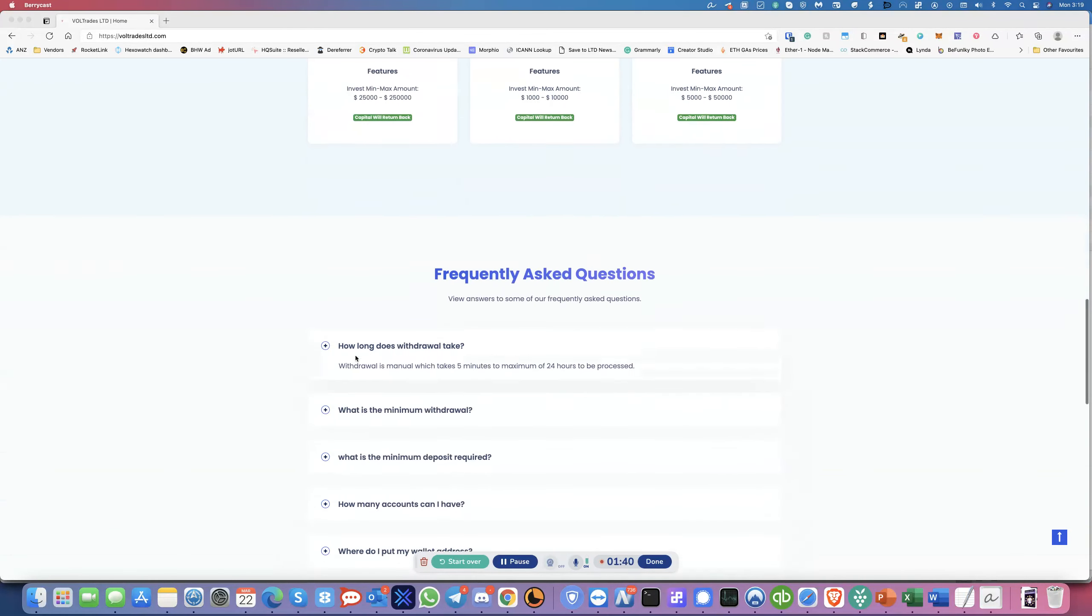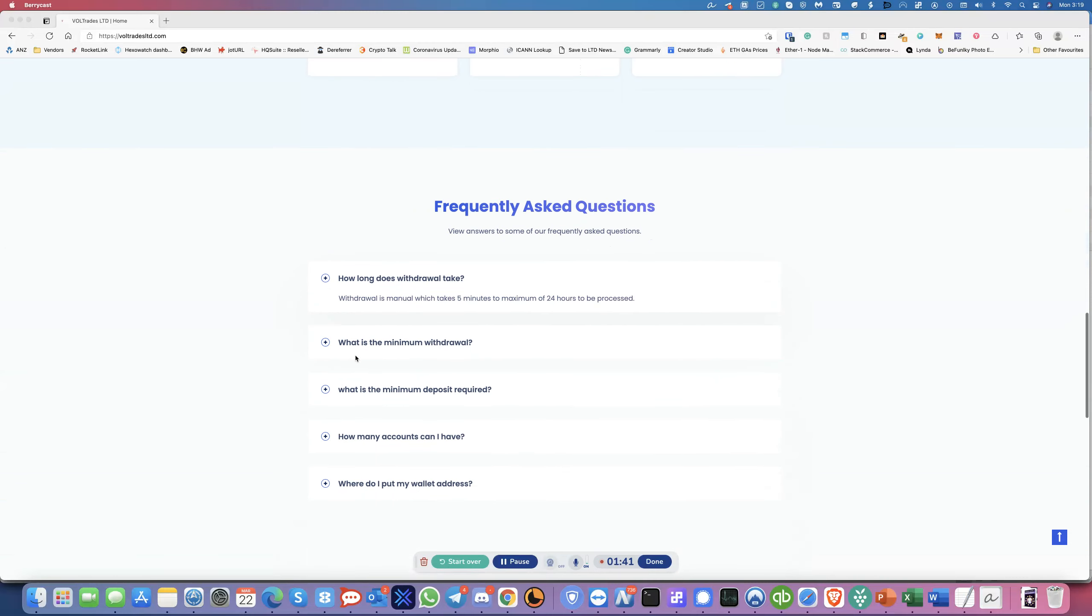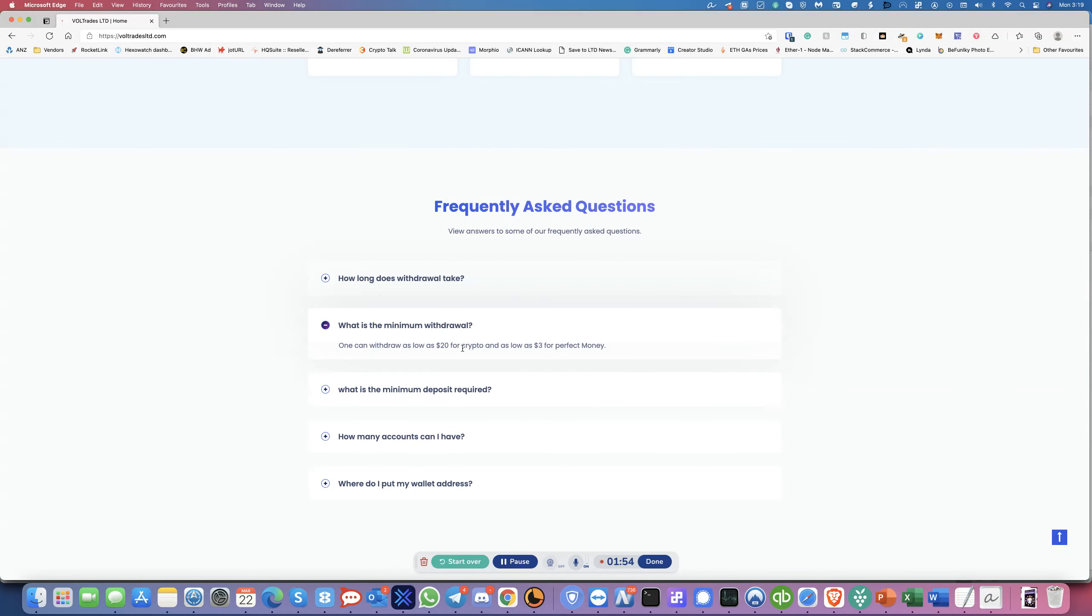Now I'm not sure about all of these numbers but it's a good start I guess and then they've got some FAQs over here. Withdrawal is manual which takes 5 minutes to a maximum of 24 hours to be processed. What is the minimum withdrawal? Minimum withdrawal is $20 for crypto and $3 for perfect money. Minimum deposit required is $30.